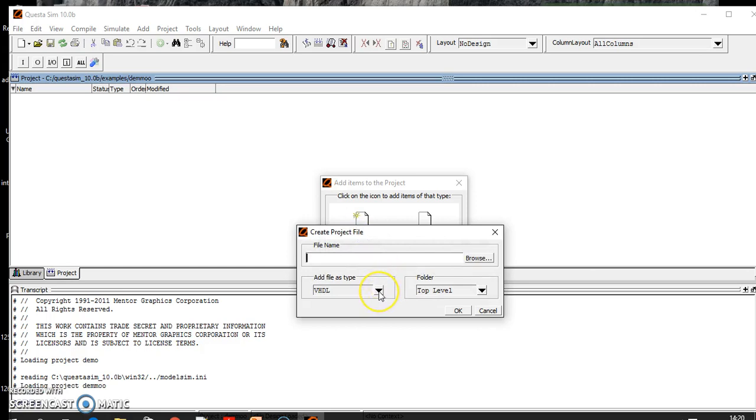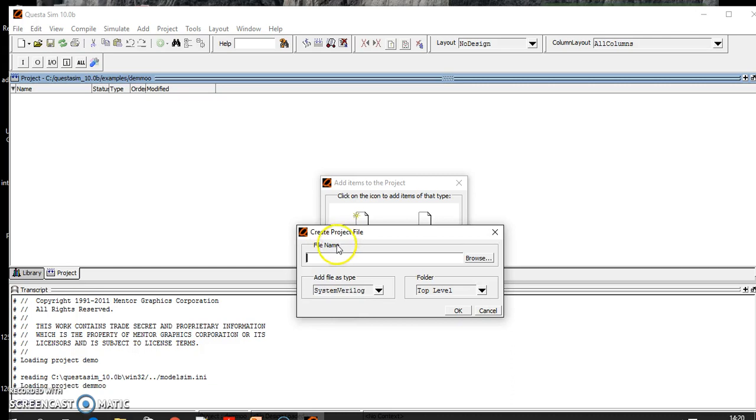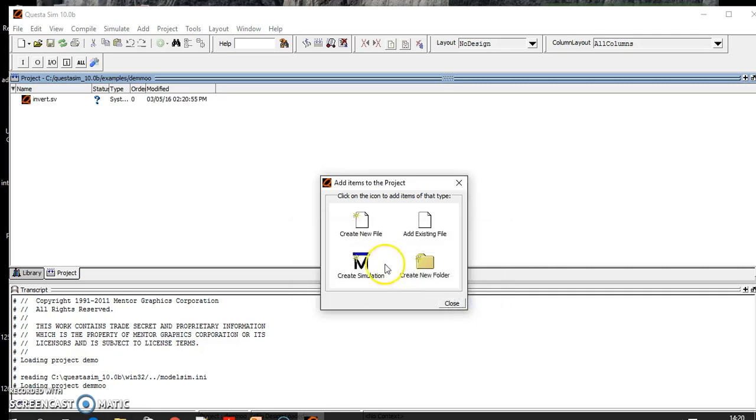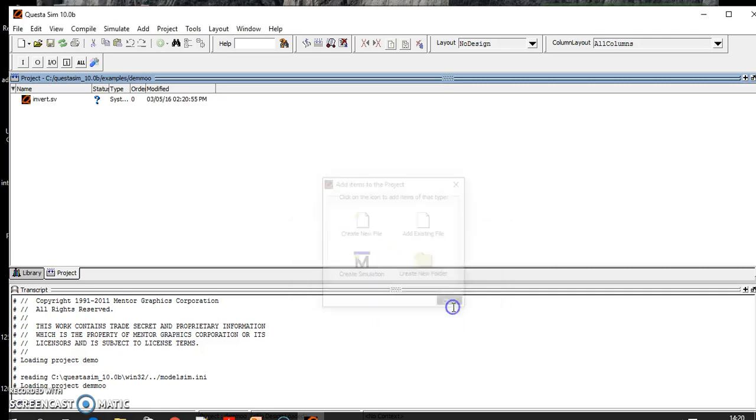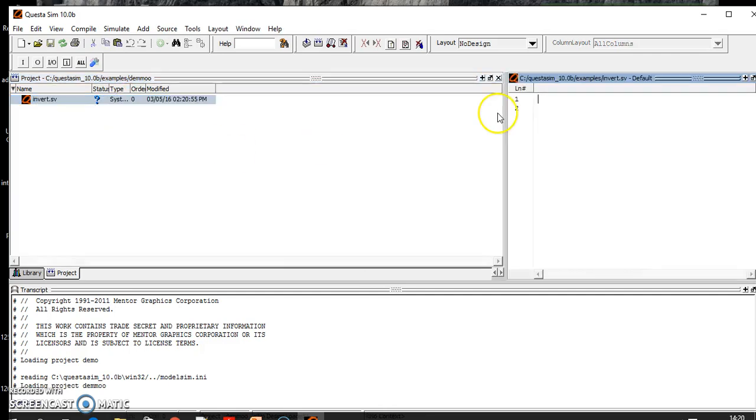As I am using SystemVerilog, you can define any file type according to you. So here it is example_invert. Then you need to double click here and define your program.